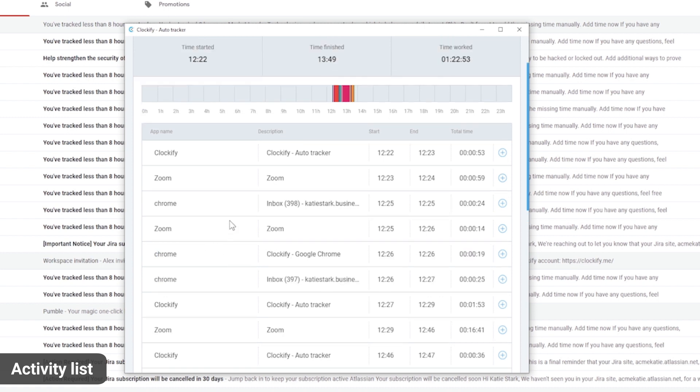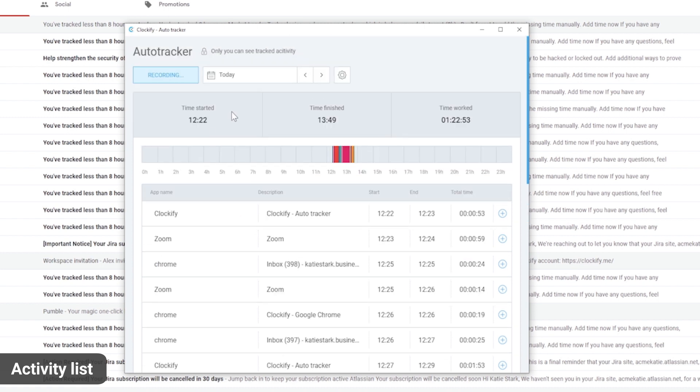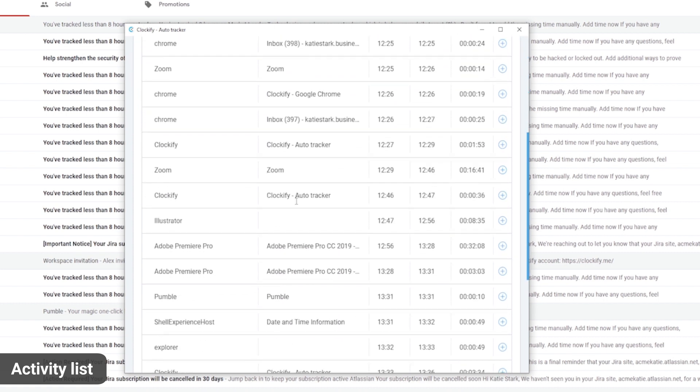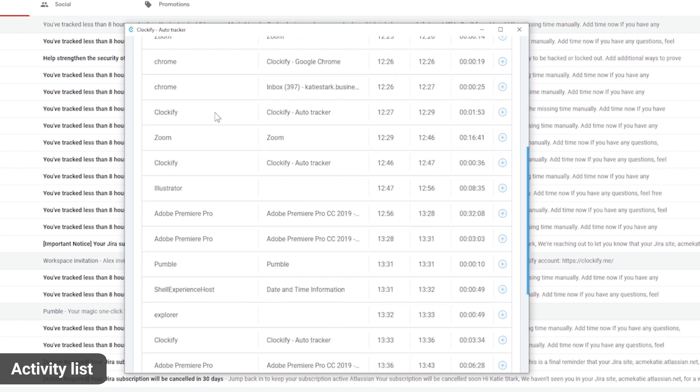At the top of the auto tracker you'll get a visual timeline that shows how your day looks like, and in the table below is the detailed log that shows each activity along with its start and stop time and the duration.